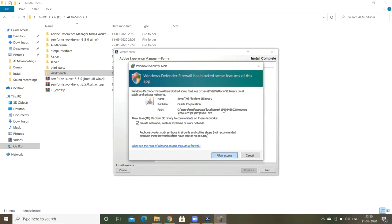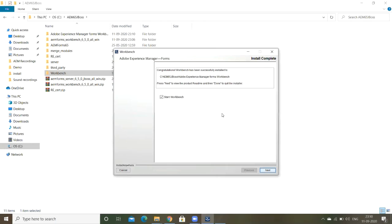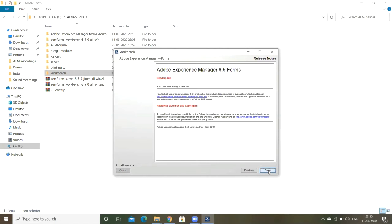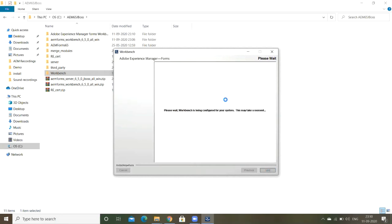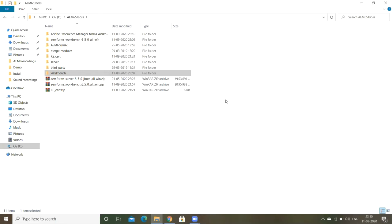This installation is completed. Install completed. Click on next. This is the Adobe Experience Manager Forms 6.5. That's it, it gets installed in the Workbench.